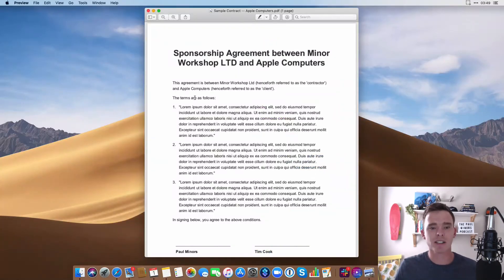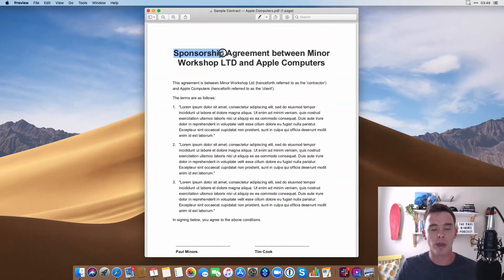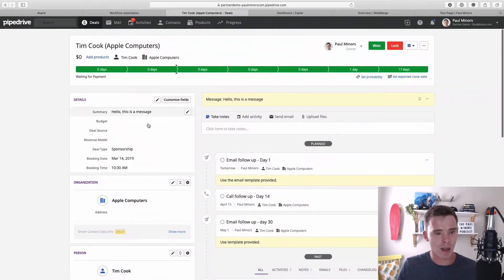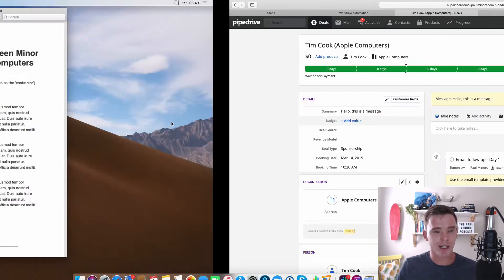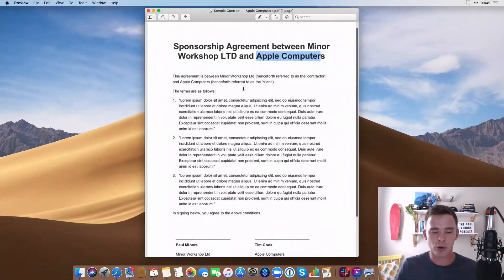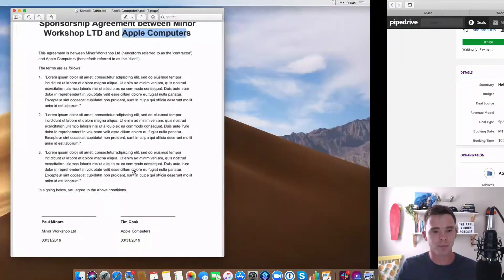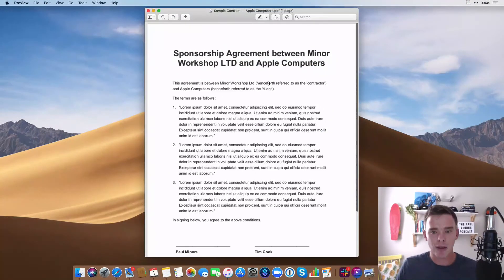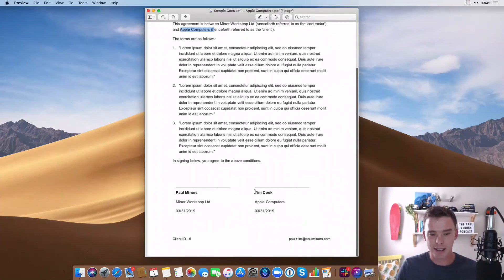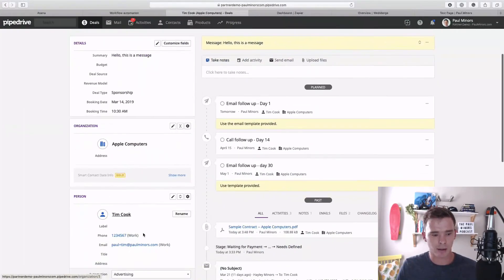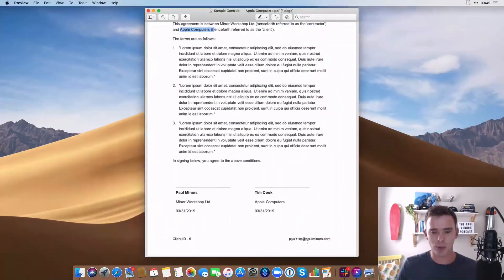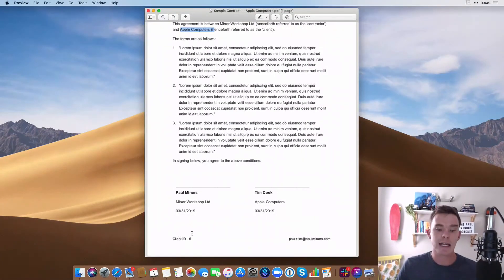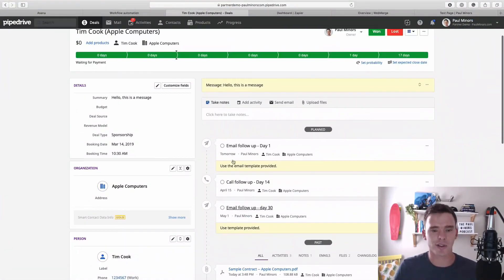So if I download that contract now, we'll have a look at what that looks like. So here's my sample contract. Now I'll point out a few things. Firstly, it's actually been customized with the deal type, so that's this field here, deal type sponsorship. It's put in the name of the company Apple Computers, which is here. It's also pulled in the name of the company here and the client's name down here, Tim Cook. It's even put in today's date and it's put in Tim's email—Paul plus Tim, just an example email down here.